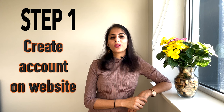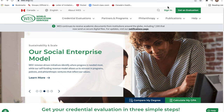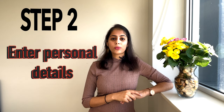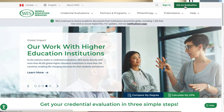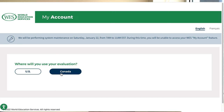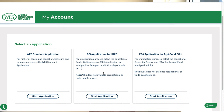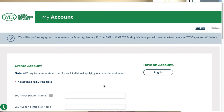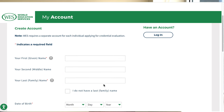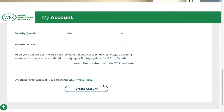The first step is to create your account on the World Education Services website — this is how it will look. The second step is to enter your personal details, and you also choose which country you are getting your education credentials assessed for — here you choose Canada. You then enter your name, date of birth, email address, telephone number, and choose which degree you are getting assessed, whether it's a master's or bachelor's degree.